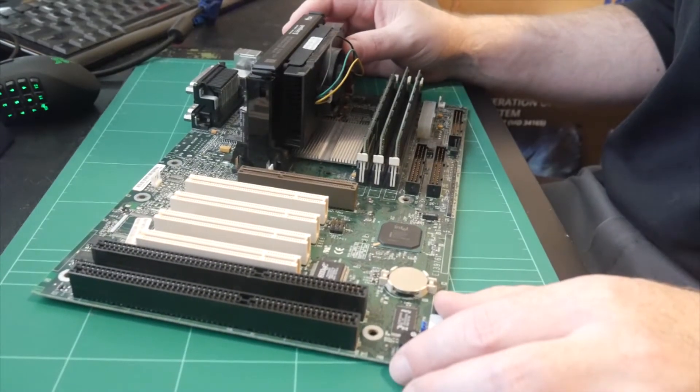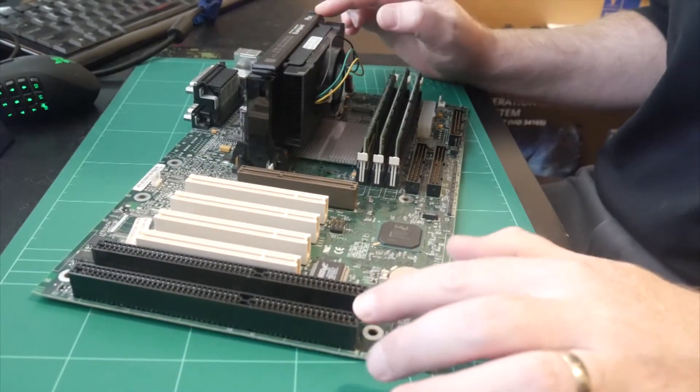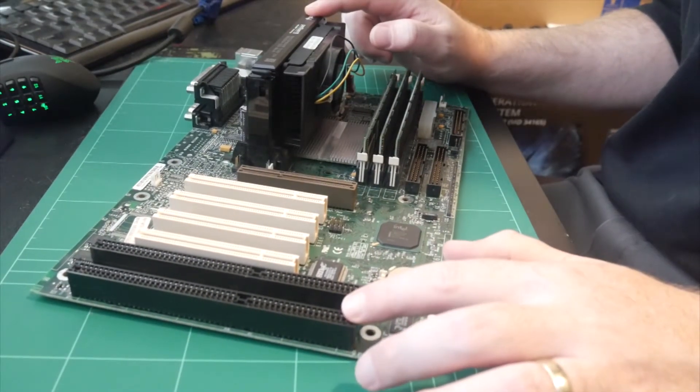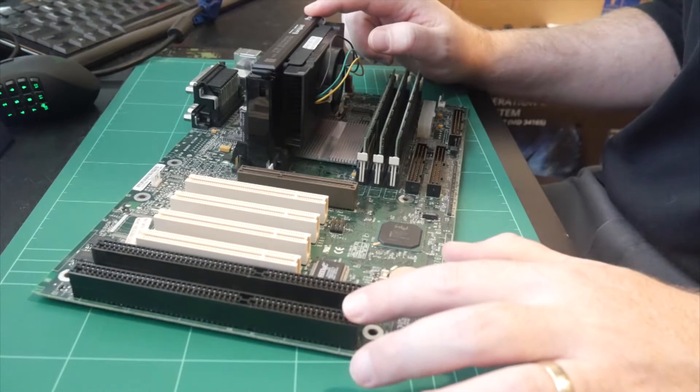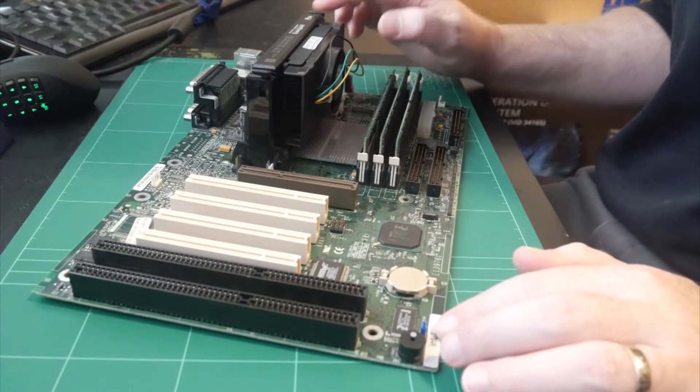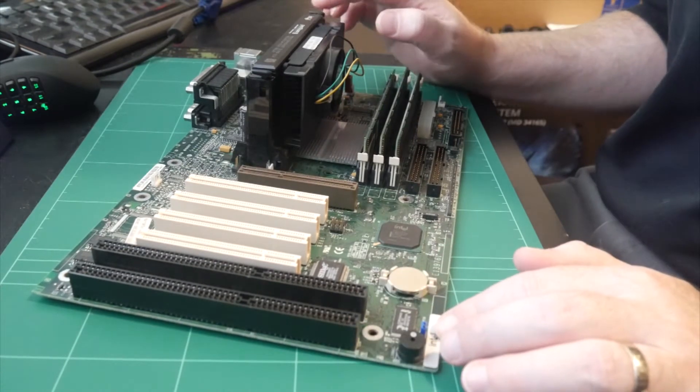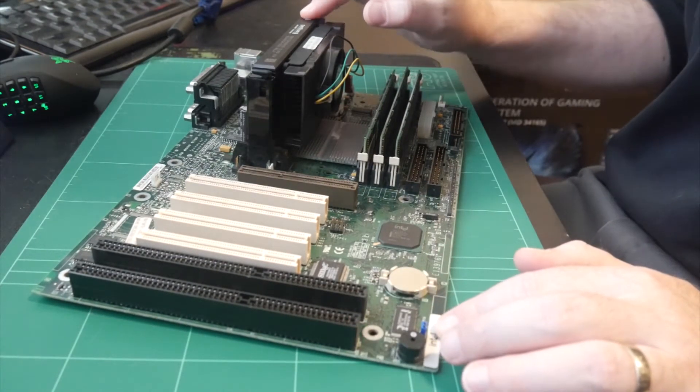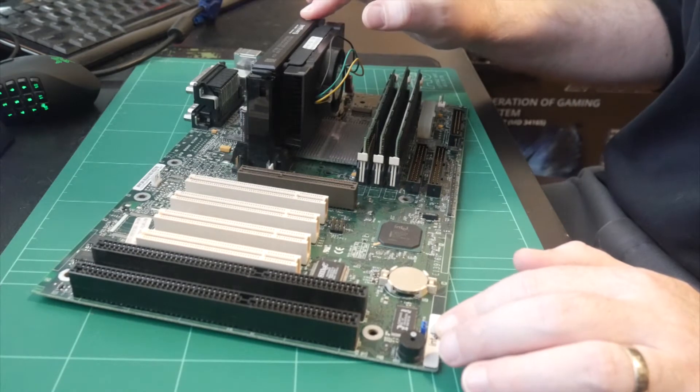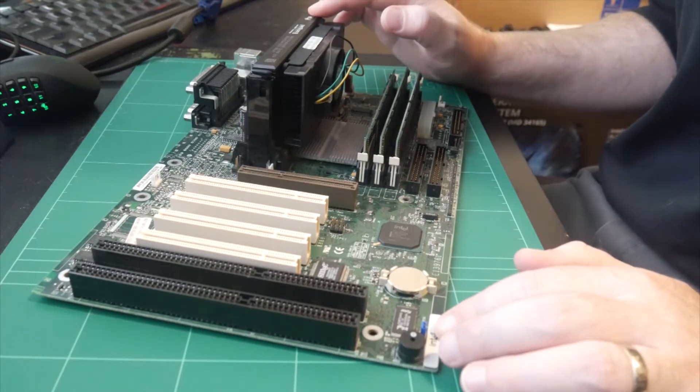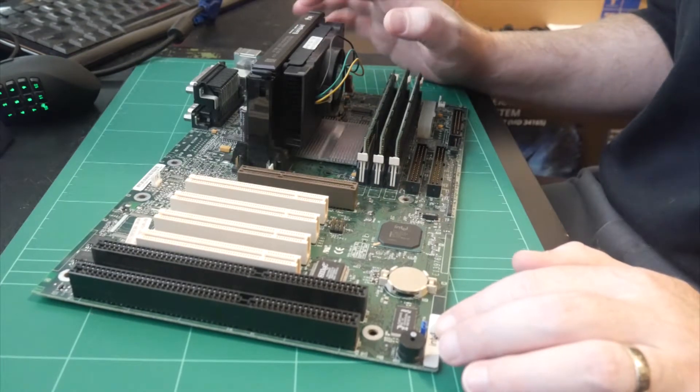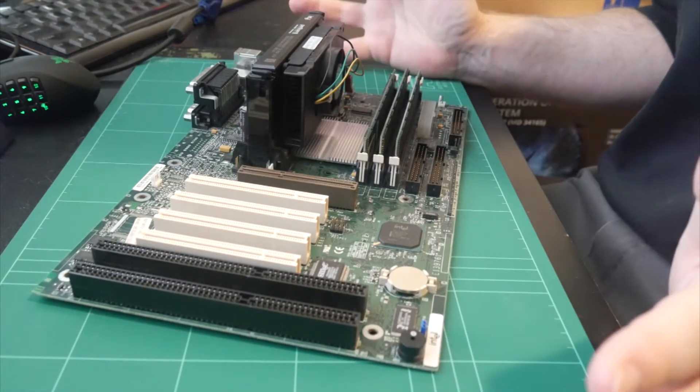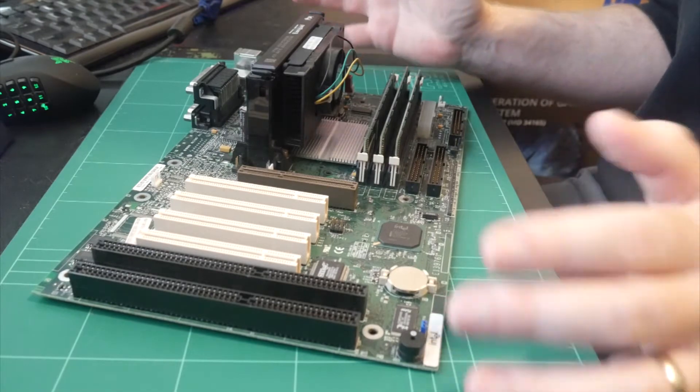So here we have the Pentium 2 board. This is the same board that we used last time. This is the Intel SE 440BX-2. Now, I picked this motherboard because this was one of the final motherboards released by Intel for the Pentium 2. It was kind of their cream of the crop flagship board.